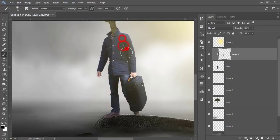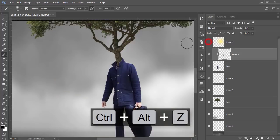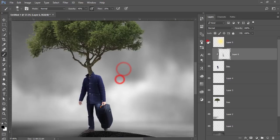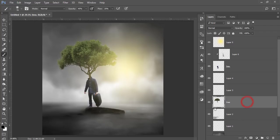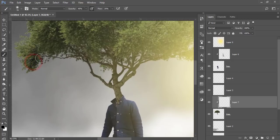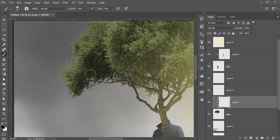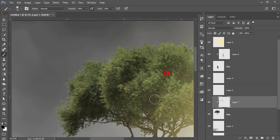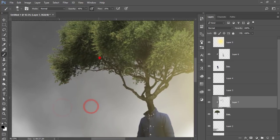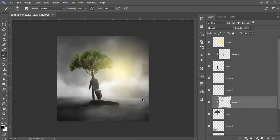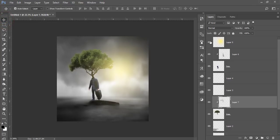If you turn the shadow layer off and on it looks more amazing. Same for the tree: select the tree layer, take a new blank layer, make it a Clipping Mask, and draw shadow over here so the shadow will be more prominent and realistic. Brush over the dark portions to make them more prominent. Lower the opacity a little bit — it will be more realistic.